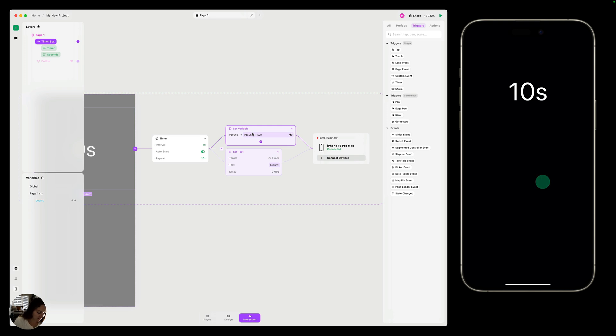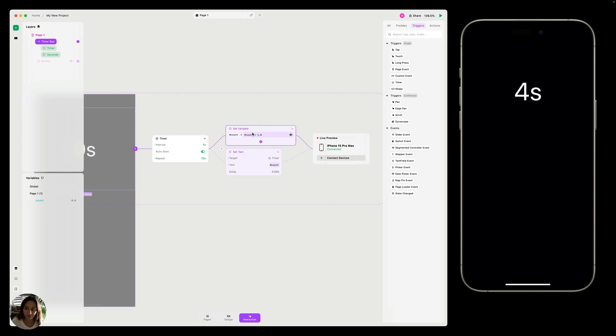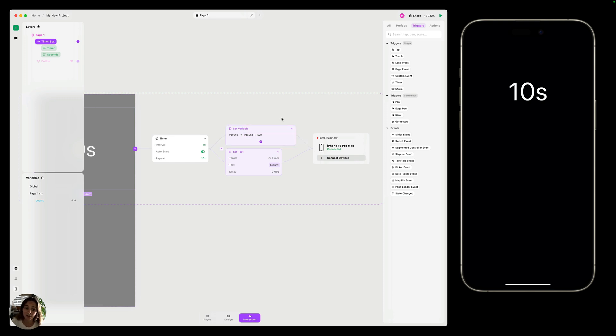Now, if I double tap to reset it, you can see one, two, three, four, five. It's counting up every second and displaying the timer here. So that is how easy it is to use timer.